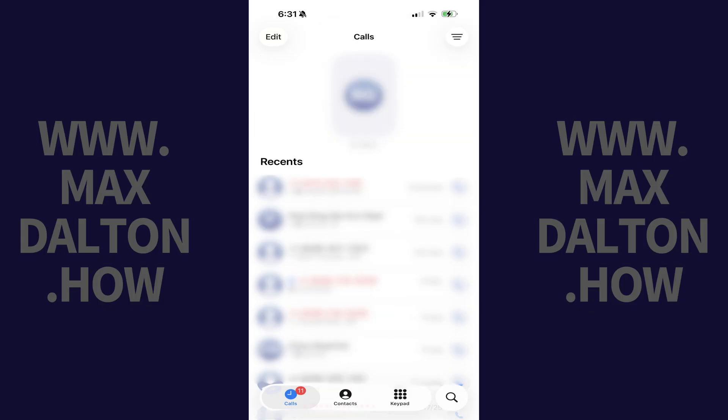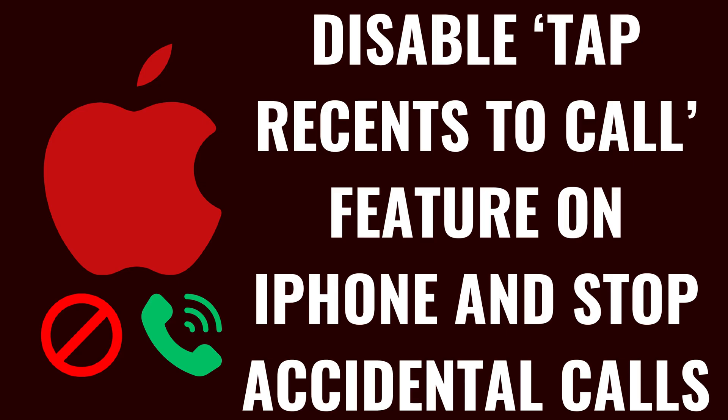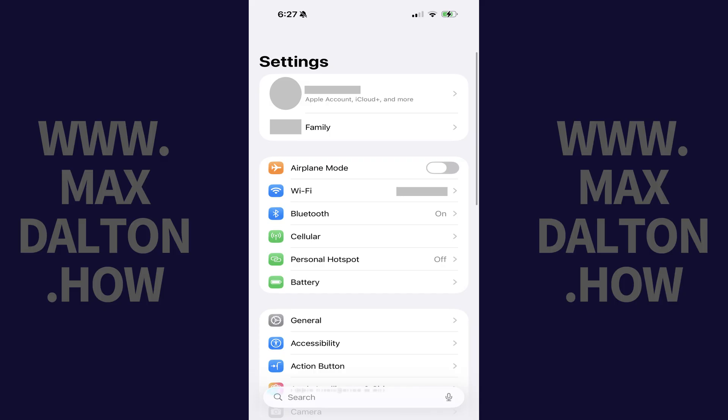You'll now be using the unified view, which consolidates your incoming calls, outgoing calls, and voicemail messages into one menu. Now that you're using the unified view, let's walk through the steps to disable the Tap Recents to Call feature on your iPhone, which will help you stop making accidental phone calls.